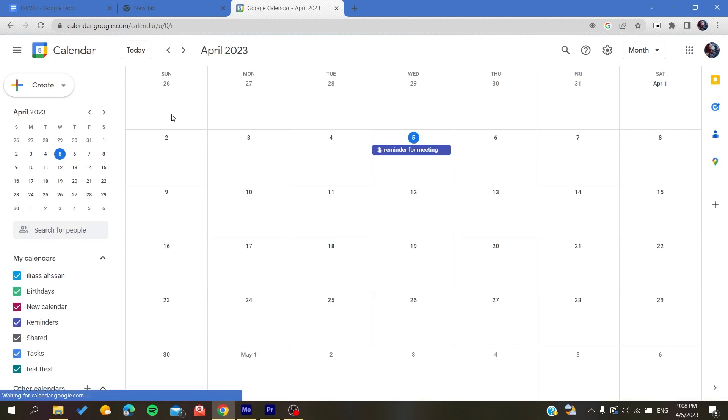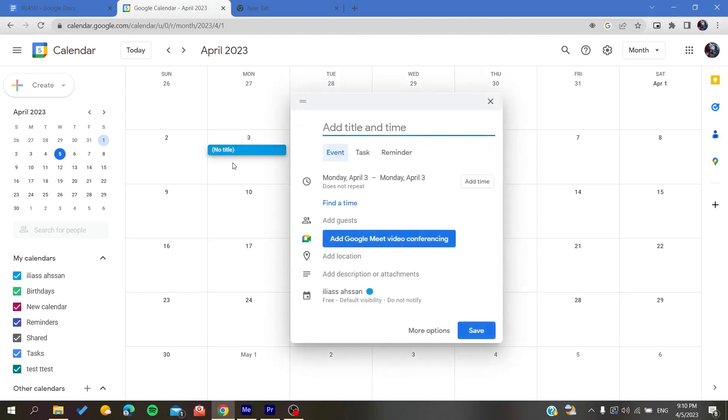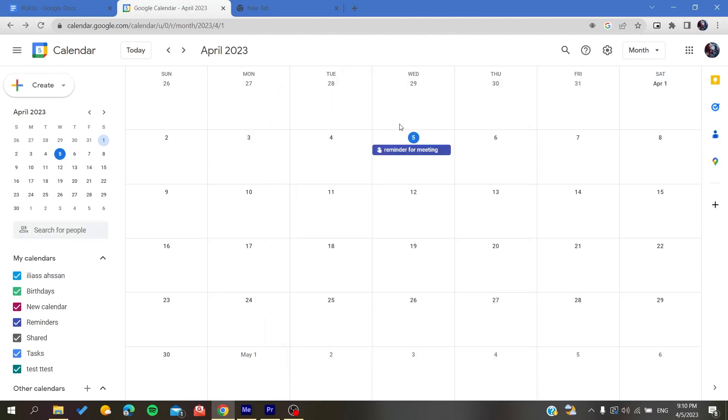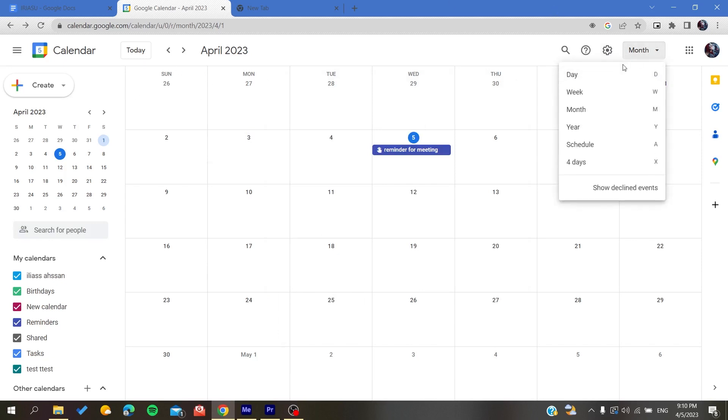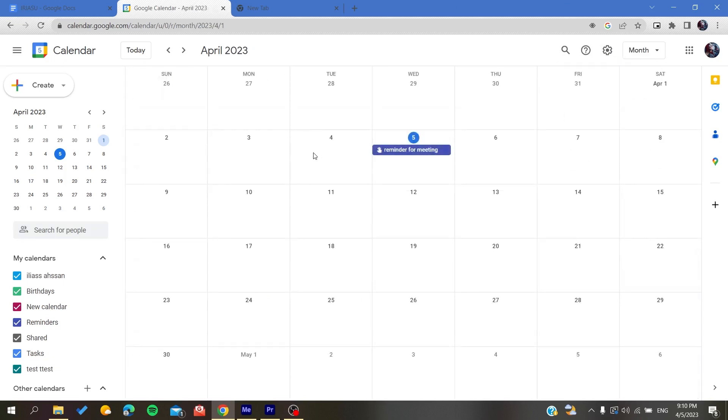Now all that remains is to follow these simple steps. Basically, all we need to do is create a new event. To do so, you will just click on any day. It depends on your calendar visibility, whether you have the monthly view, the day view, etc. I'm just using the month view.